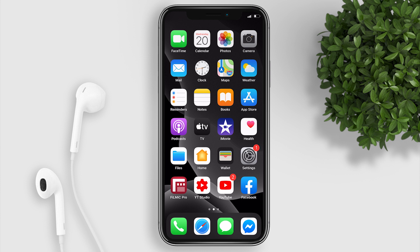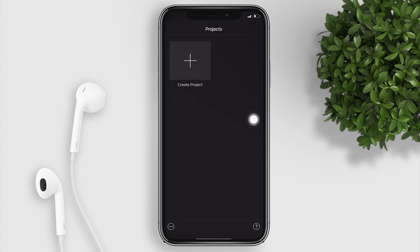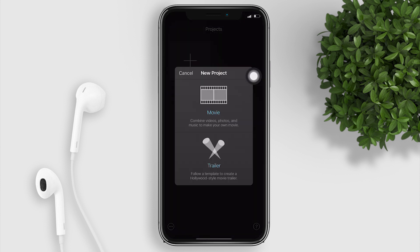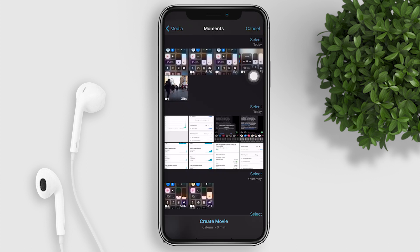Now let's open iMovie. Tap the plus button to add your video, choose your video, and create a movie.